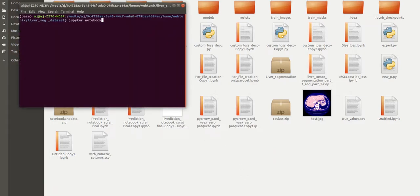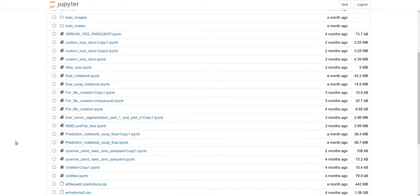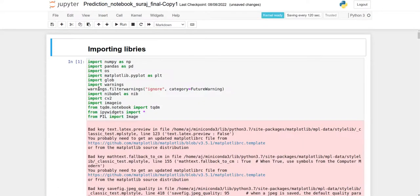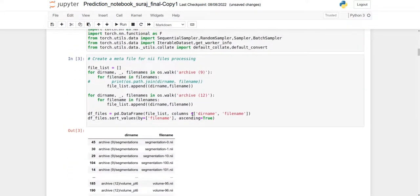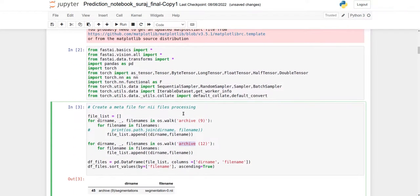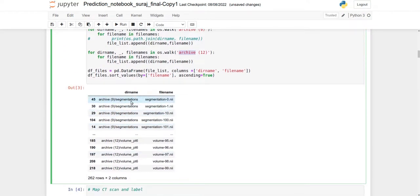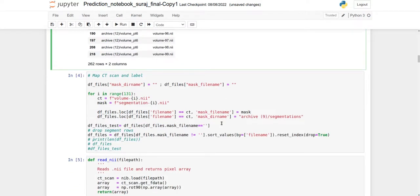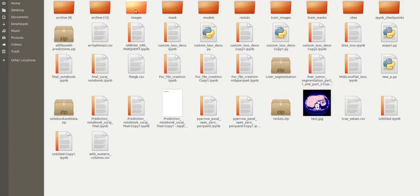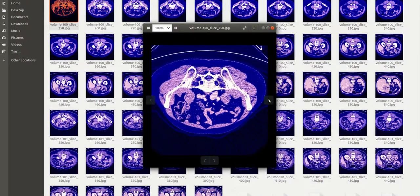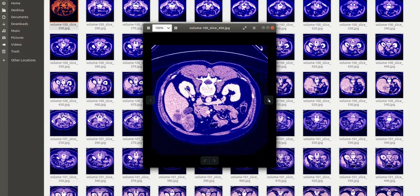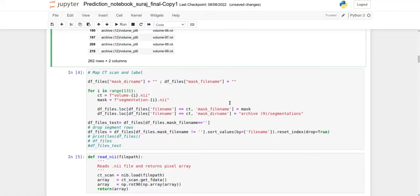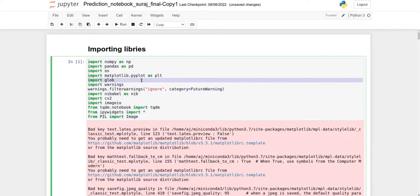FastAI really simplifies medical segmentation. You can see my images are in Archive 9 and Archive 12 folders. First, we walk through every folder to get the list of files and directory names, then map each image file with its corresponding segmentation file. We then create two-dimensional images from those 3D images.